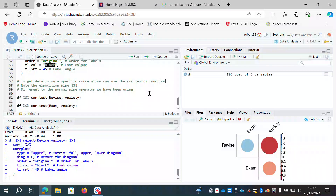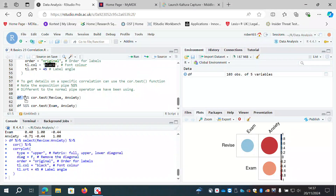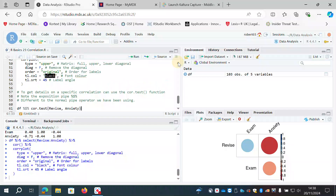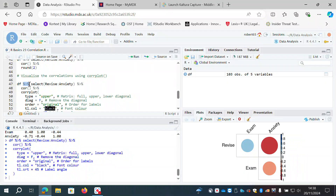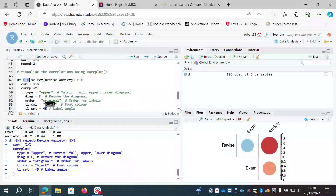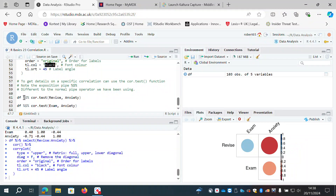To get details on a specific correlation we use cor.test. Note that the pipe operator here is different from what we've used previously. The normal pipe operator is %>%, but this one is the exposition pipe — %$% — percent-dollar-percent.